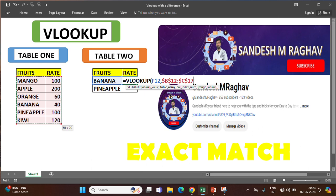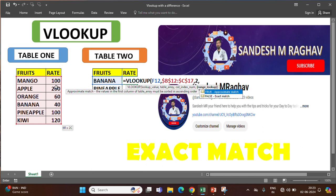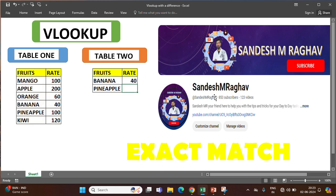Now, comma. We wanted the rate. So first column, second column — we want the second, comma. We can select FALSE for exact match or we can type 0 for exact match. Then close the bracket and press Enter.